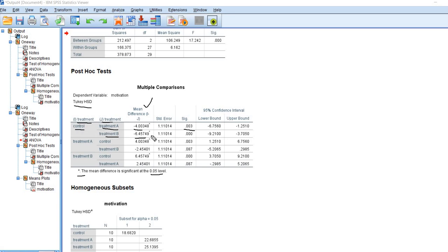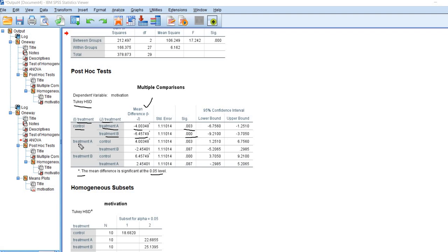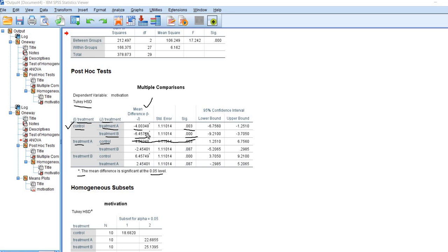Then we have a comparison between the control group and treatment B. You can see we have a negative value, but it's statistically significant. So again, the control group mean is lower than or less than the mean for treatment B. The difference is statistically significant. There's our p-value, so we would report that as p less than 0.001. Then you can see we have treatment A versus control. Now this is actually just a repeat of this test up here. So there's no need to actually try to interpret these results because we've already done that particular test.